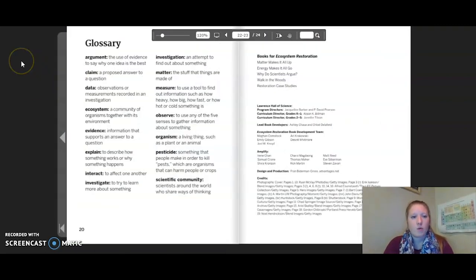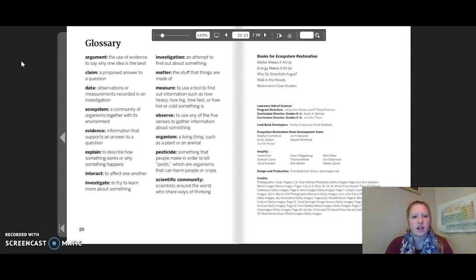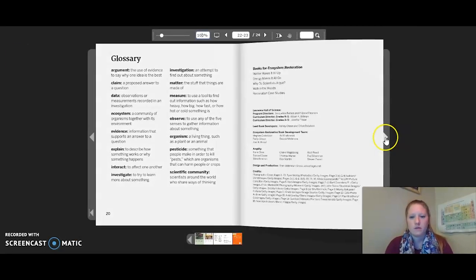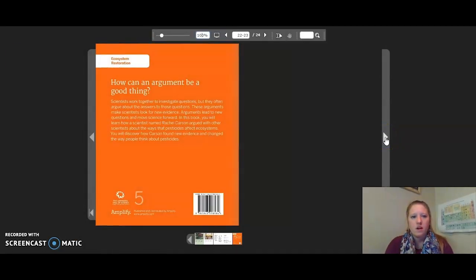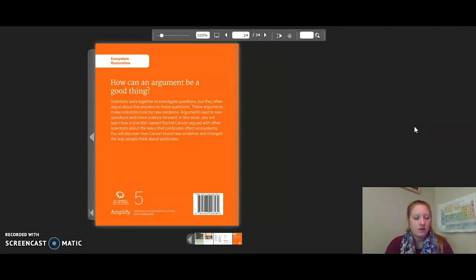Let's take a moment to look at the glossary. These are important words that need to be pointed out. Pause the video to get a closer look at some of these words. That concludes the reading of Why Do Scientists Argue?